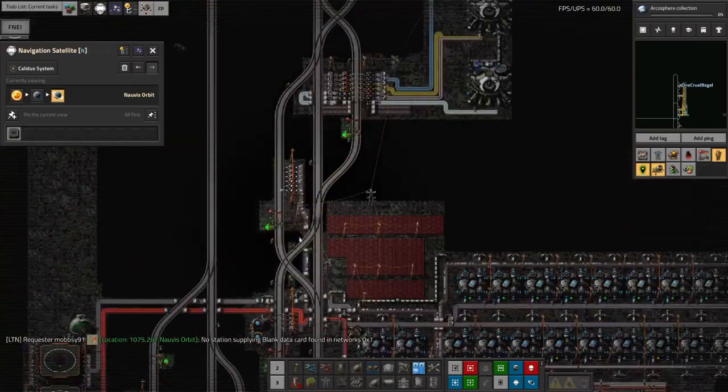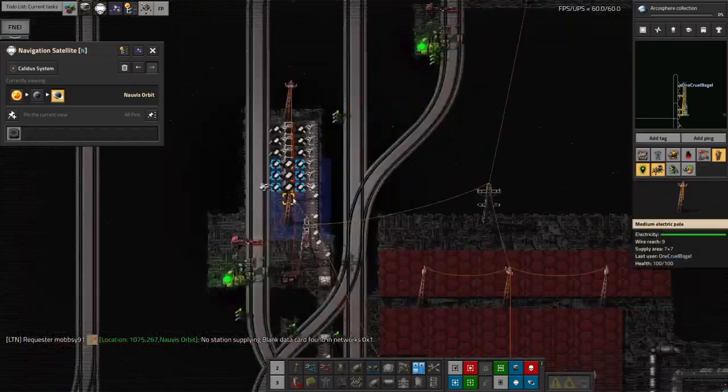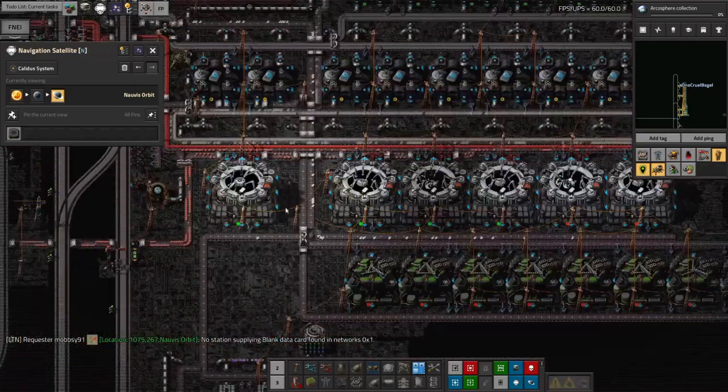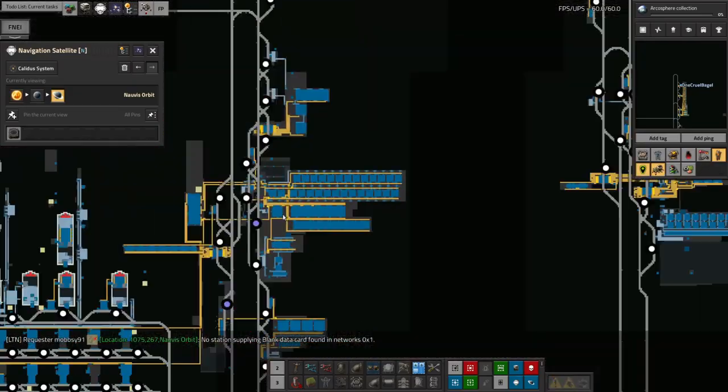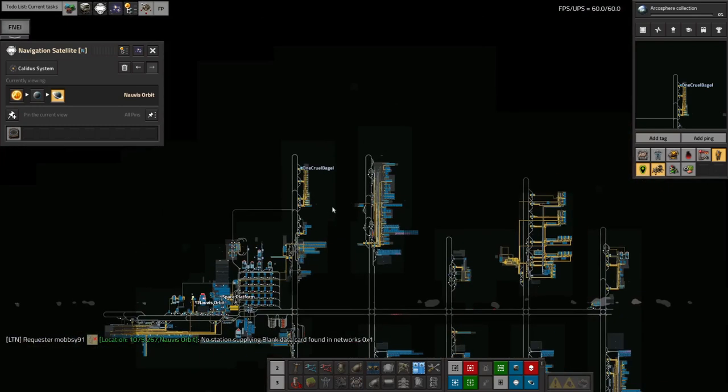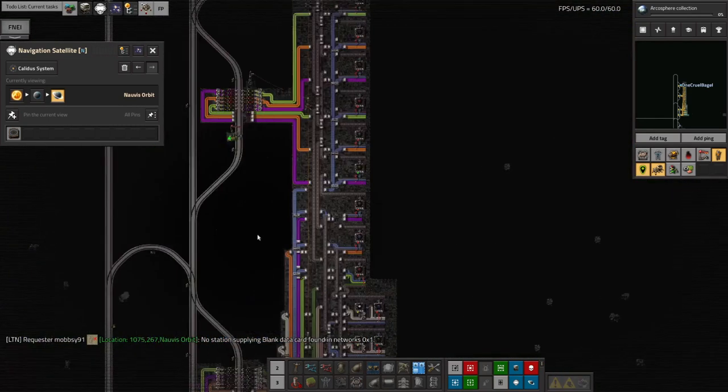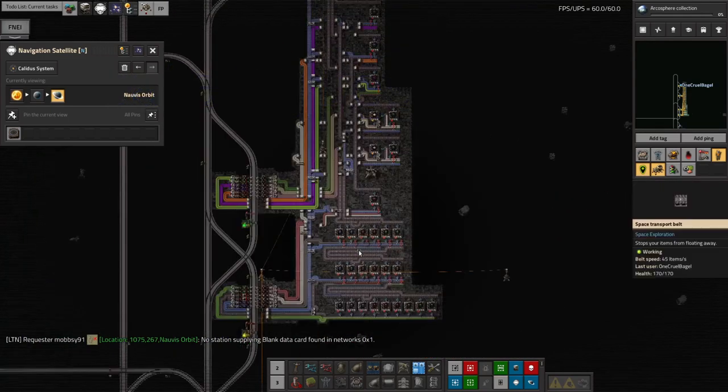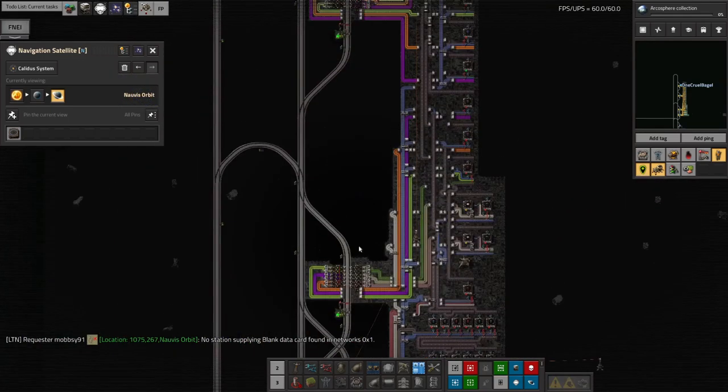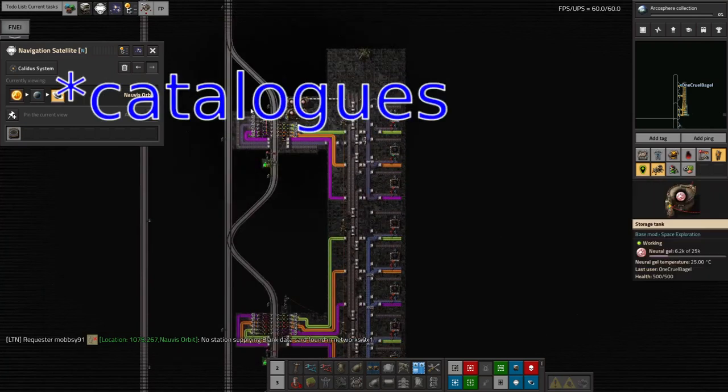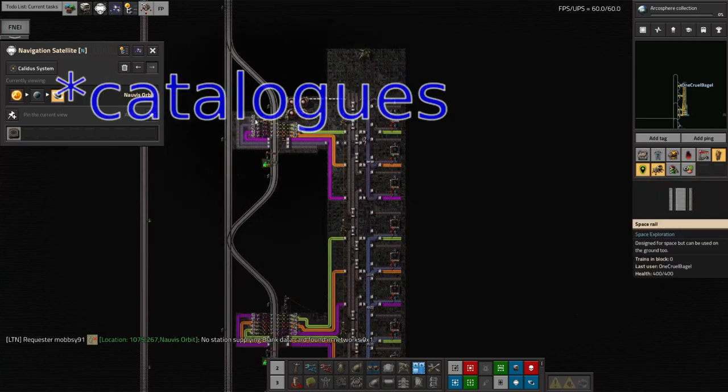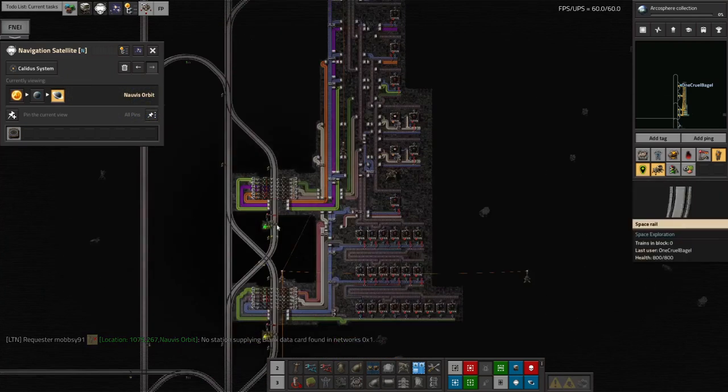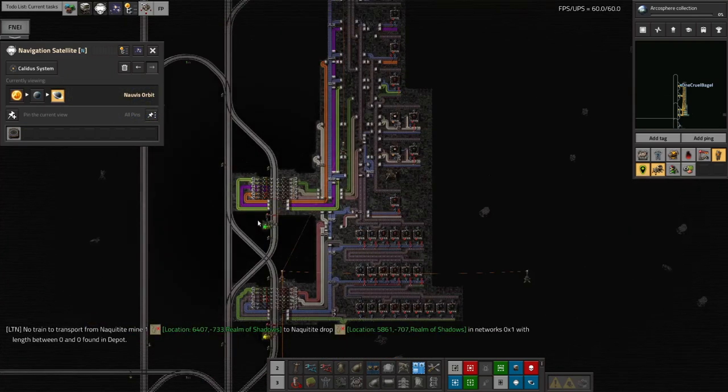They're being made here at an appropriate rate. But it looks like I've put a sudden massive demand on this, on the, on the whole science system by, by claiming a train load of each type of module. And it's taking it a little while to catch up. So that's, that's not too surprising. If we think about the number of module, the number of data cards that are held in all of these catalogues, it's quite a lot.